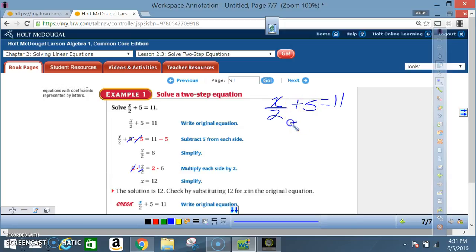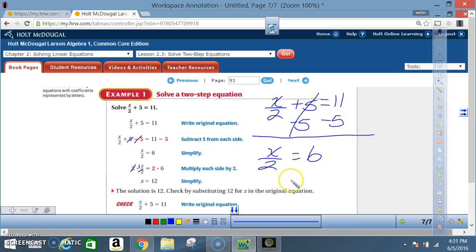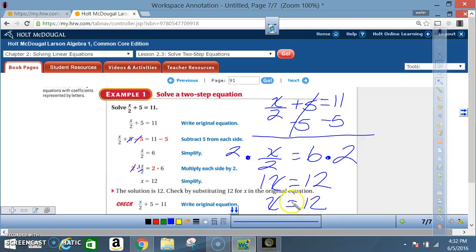To get rid of this addition, I must do the inverse. What's the inverse of a positive 5? A negative 5. A positive 5 when added to a negative 5 goes to 0. So I'm left with x divided by 2 equals 11 minus 5, which is 6. Now I'm back to a one-step equation. What's the opposite of division? Multiplication. So I multiply both sides by 2. 2 divided by 2 is 1, so I'm left with 1x. And 6 times 2 is 12.